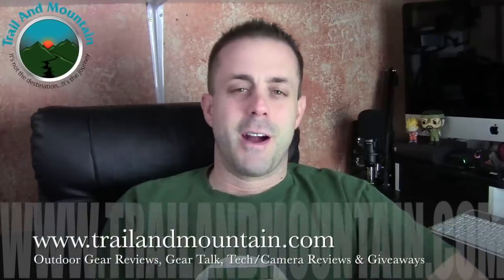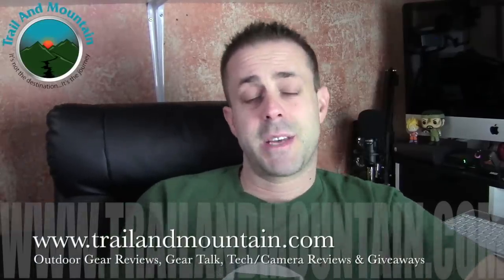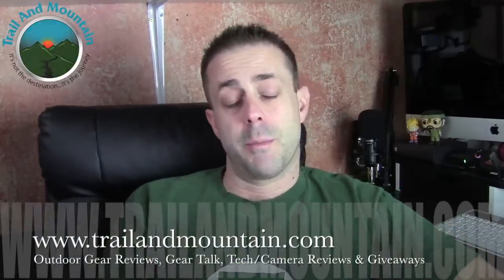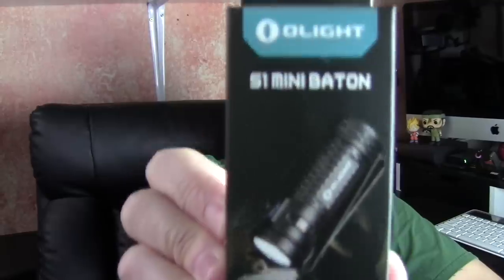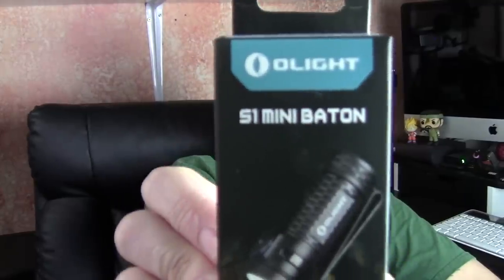Hey guys, what's up? It's Daniel with TrailAndMountain.com and today I'm testing and reviewing and unboxing the S1 Mini Baton from Olight.